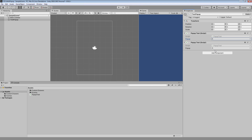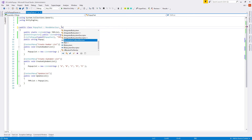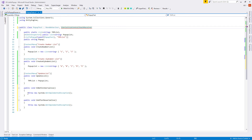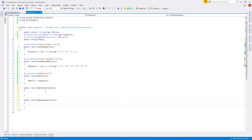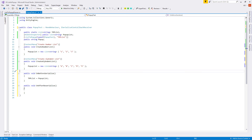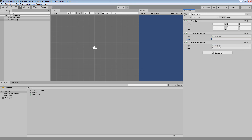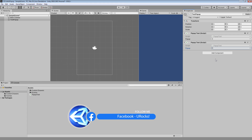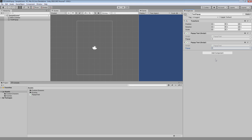Let's use ISerializationCallbackReceiver in our PopupTest class — implement the interface, delete the exceptions, and inside OnBeforeSerialize copy our previous assignment ('tempList = popupList'). This automatically updates every component's popup when the scene loads, whenever a value changes, or whenever the component is visible in the Inspector. Testing shows both components now display different lists correctly, because OnBeforeSerialize rapidly assigns each component's list to the static variable in turn.